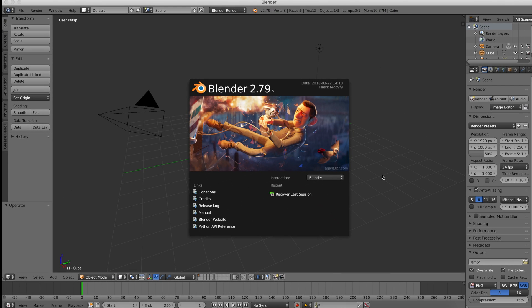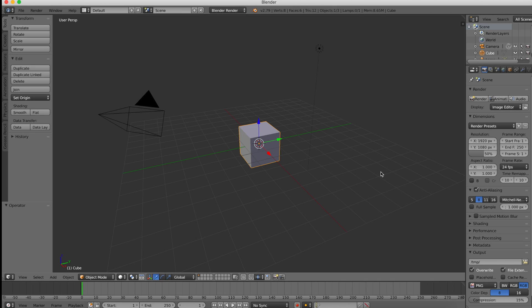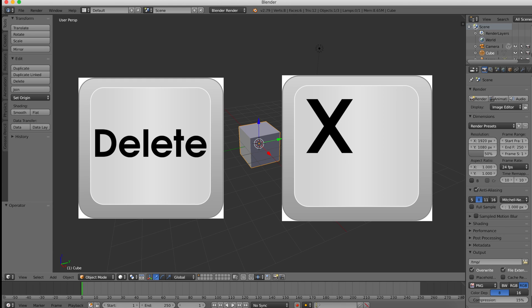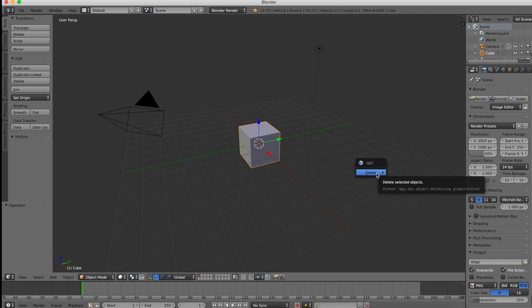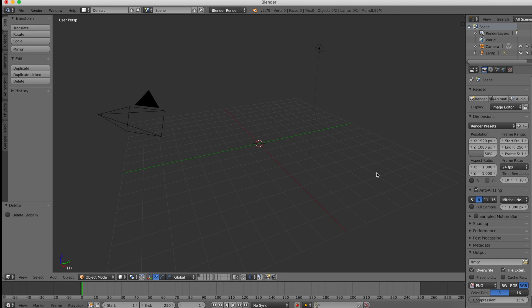Next, what you want to do is open up Blender. This is the screen you'll see when you first open it up. Don't worry, just click the screen and it should go away.